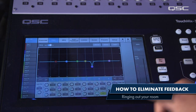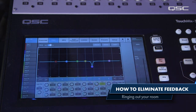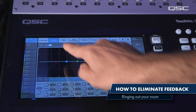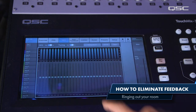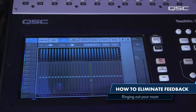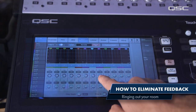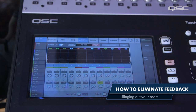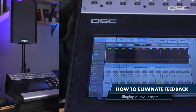Now you can go into your output EQ and bring down the offending frequency. Depending on your mixer, you might have a parametric or a graphic EQ, or a combination of the two. Some consoles even have notch filters available, which are designed specifically for feedback elimination.